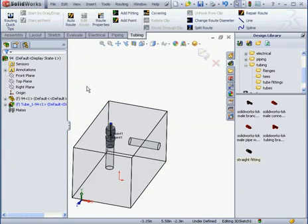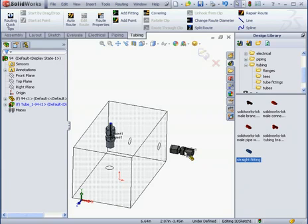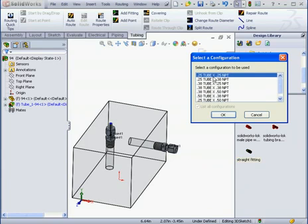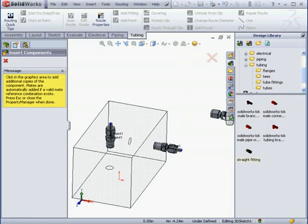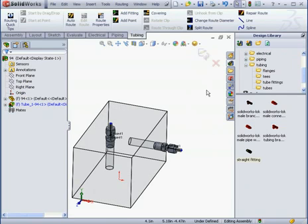Let's bring in a second fitting. Another straight fitting. Same configuration. Click OK. And we'll exit.